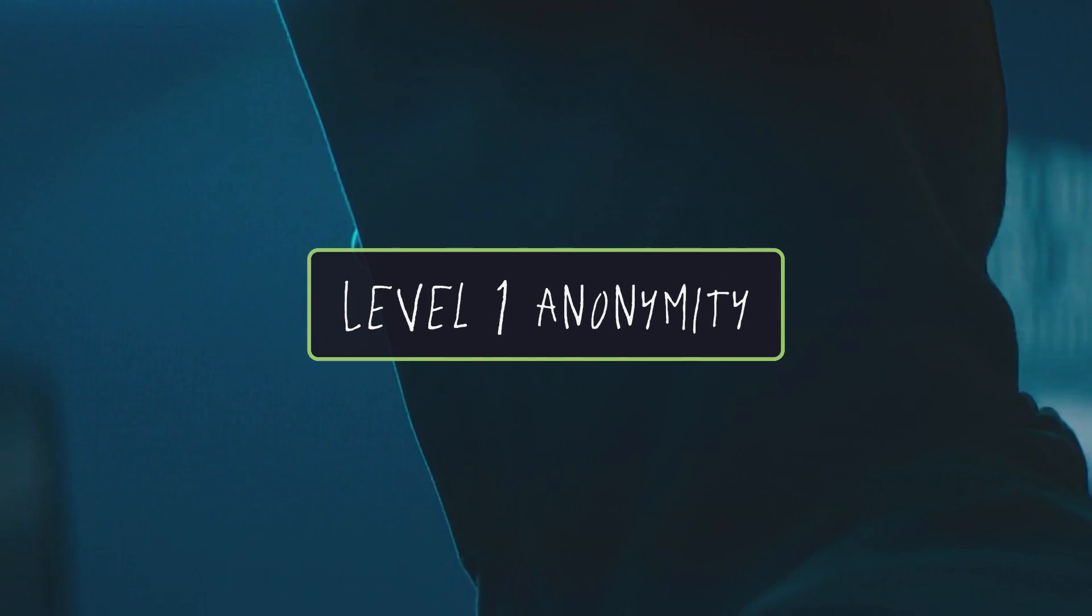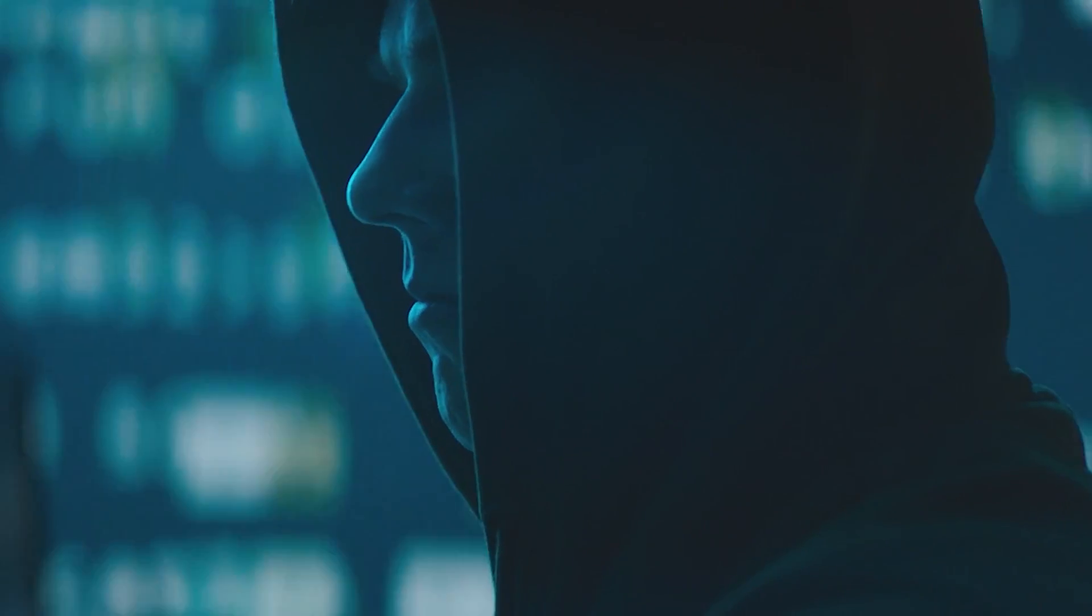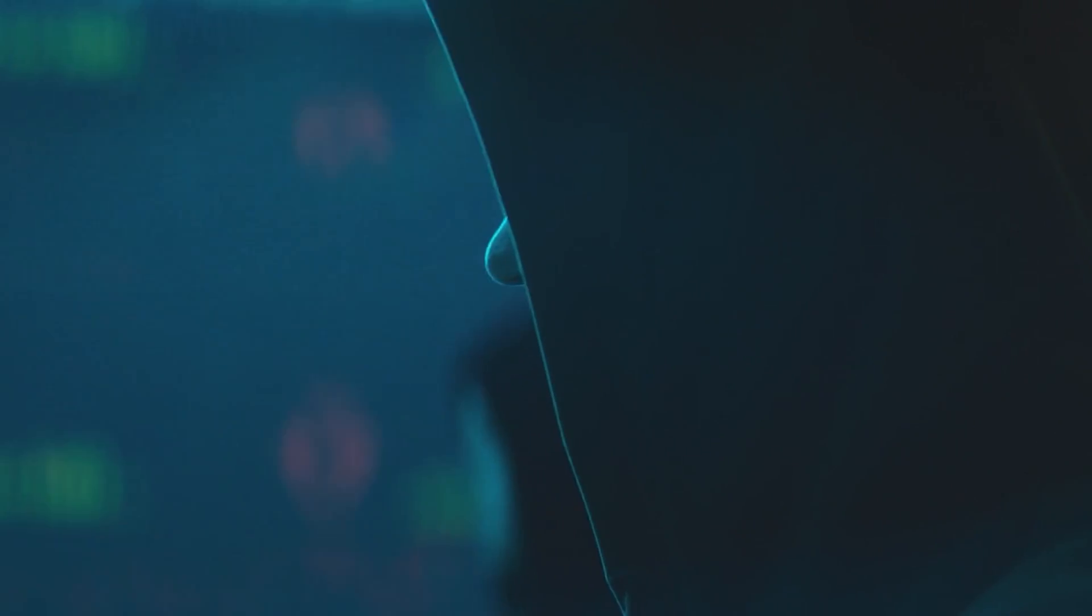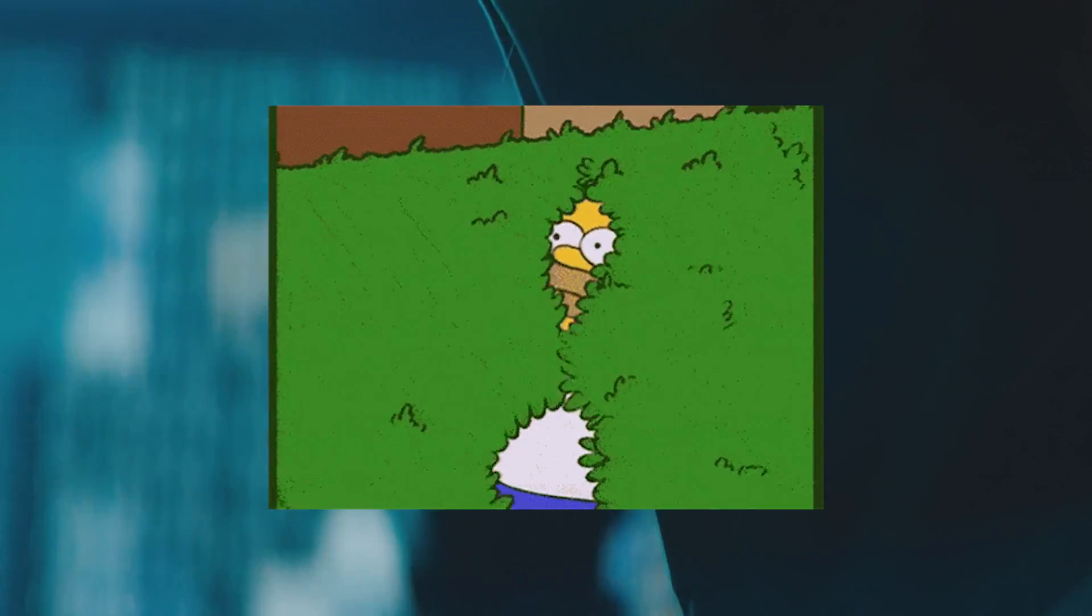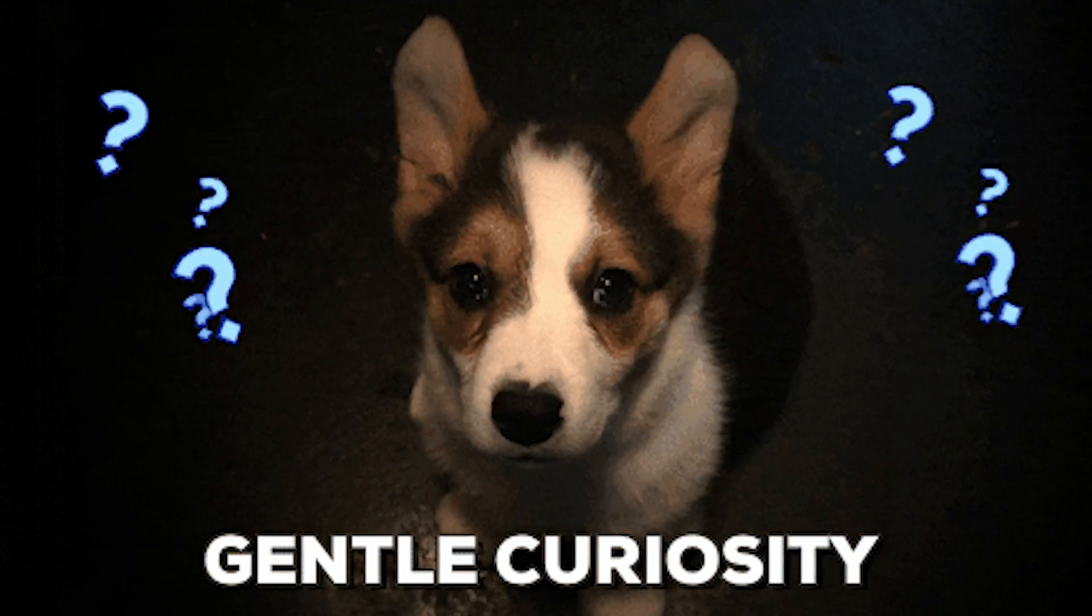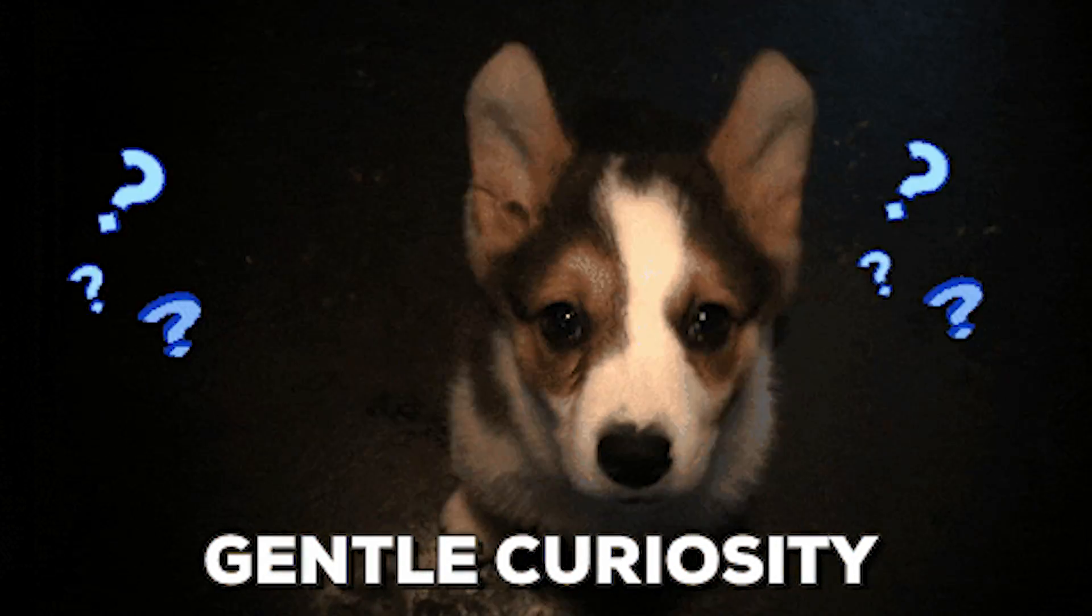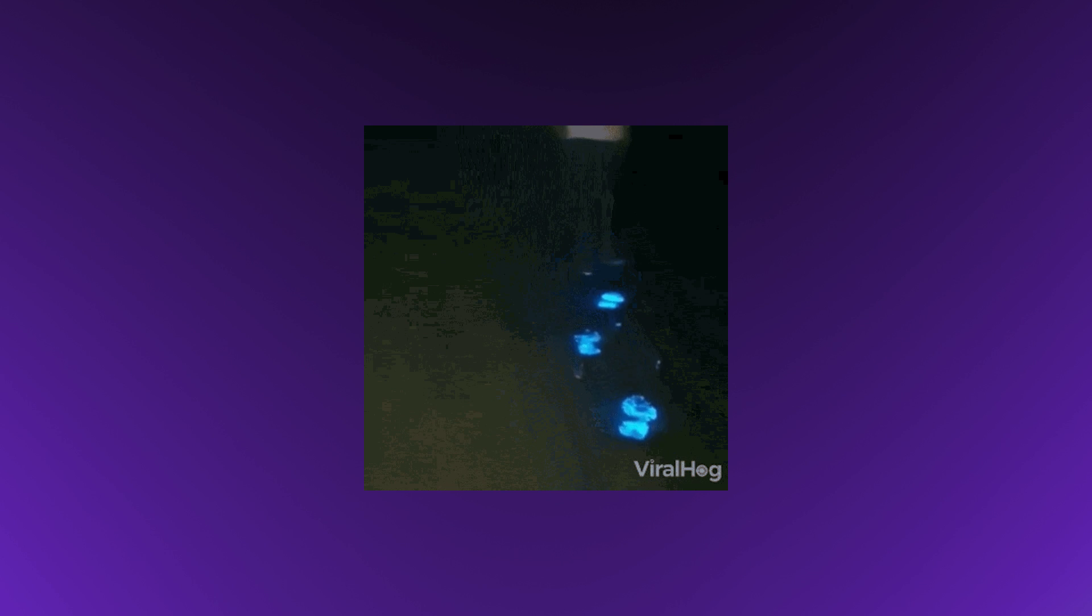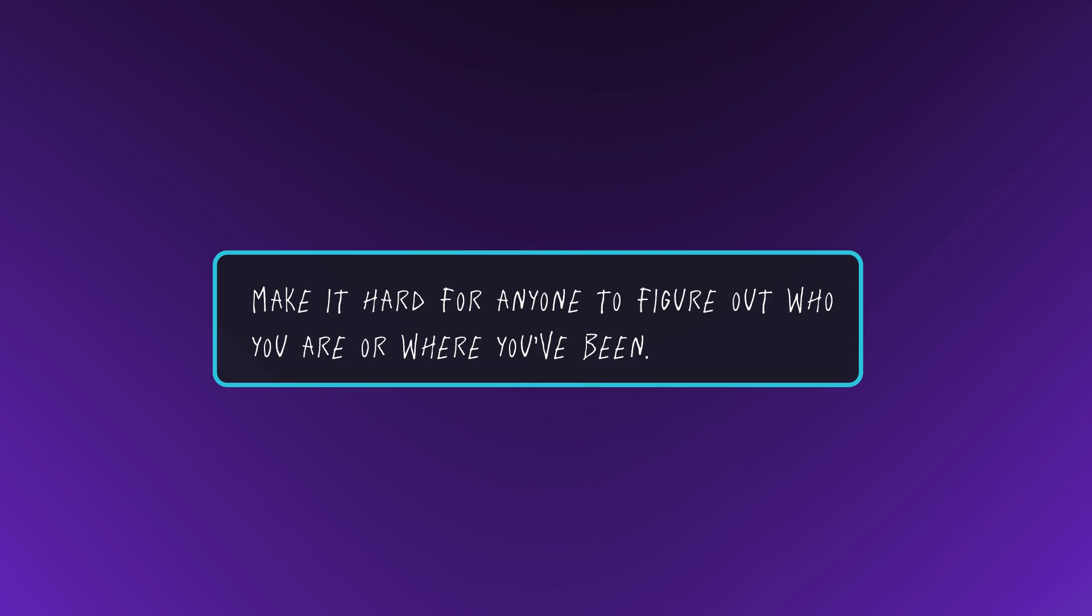Level 1 Anonymity. Most people think anonymity is hard to achieve, but the first level is relatively straightforward. It won't make you vanish into the digital ether, but then again, most of us aren't trying to hide from government agencies. For those curious, I'll still cover what it takes to become truly invisible later on. Anonymity at this level is about leaving as few traces as possible and scattering those that you do leave. The idea is simple: make it hard for anyone to figure out who you are or where you've been.